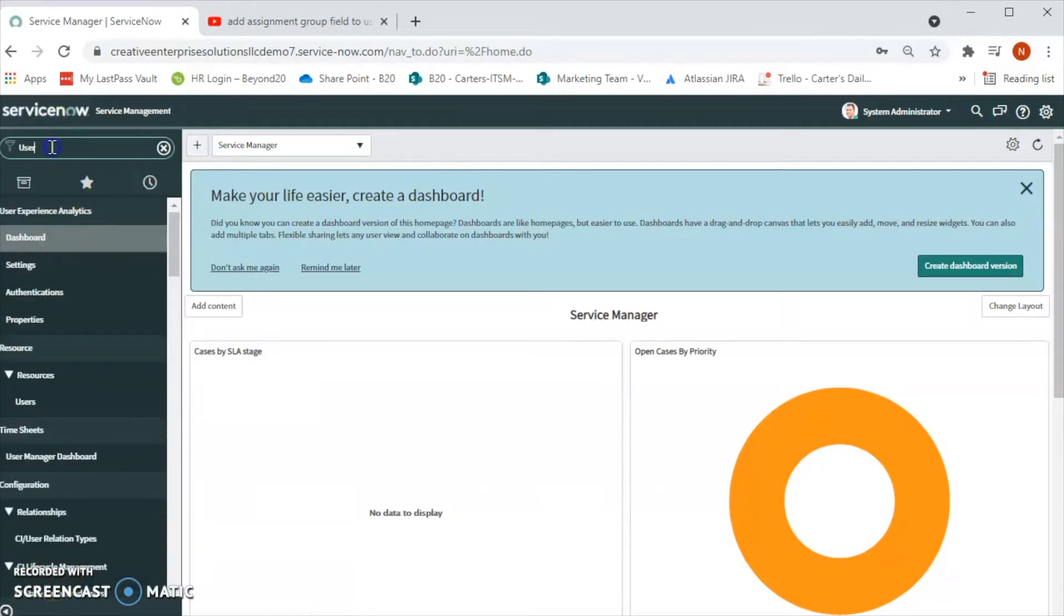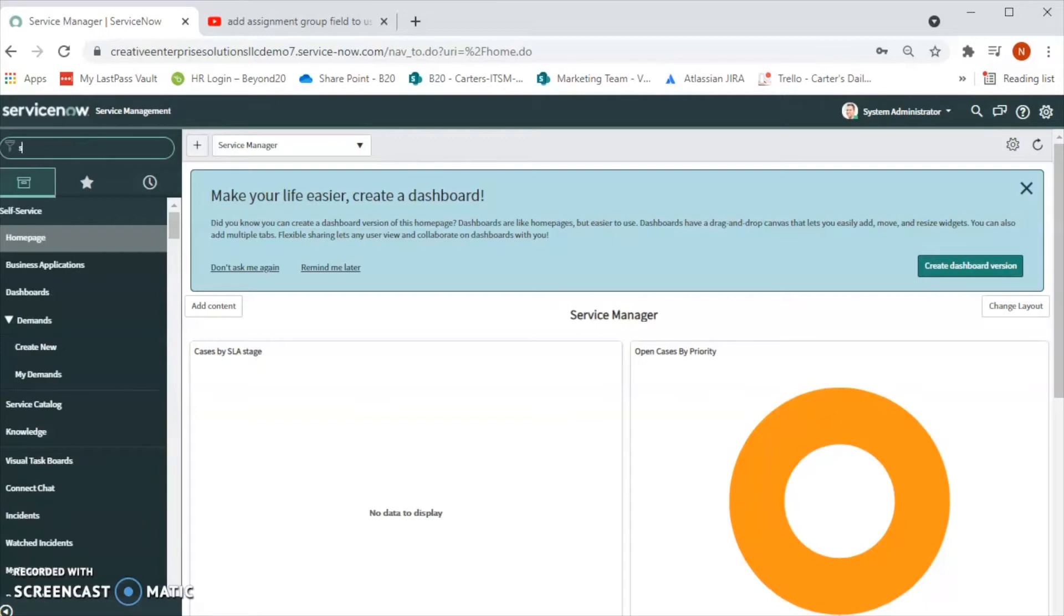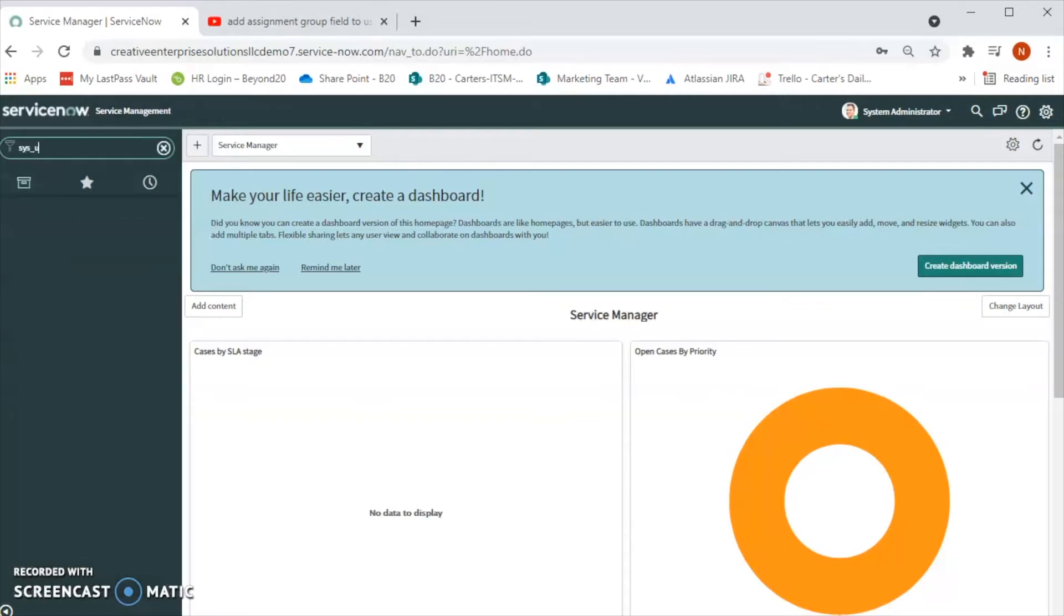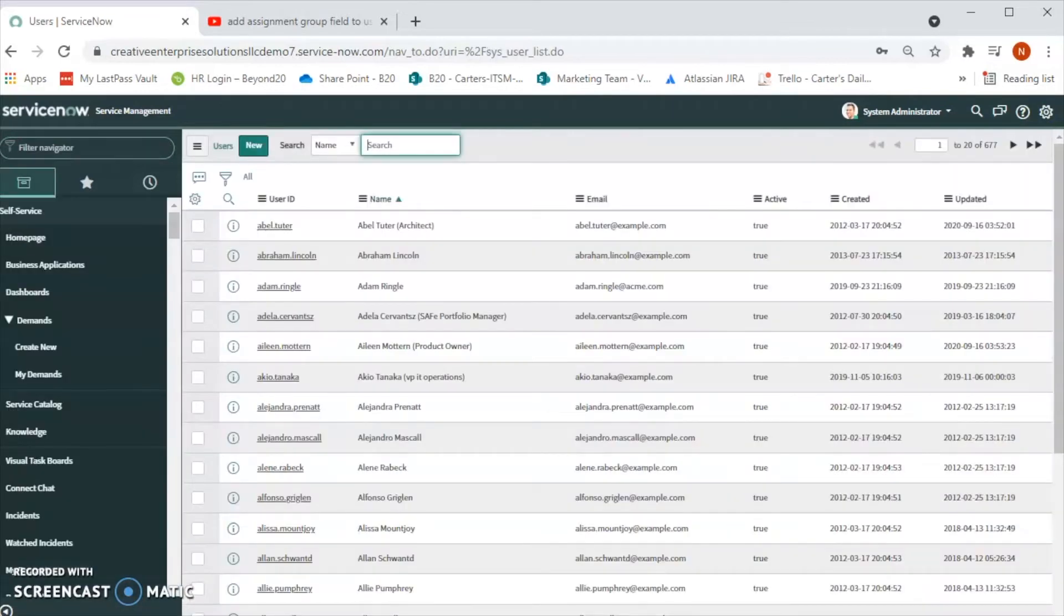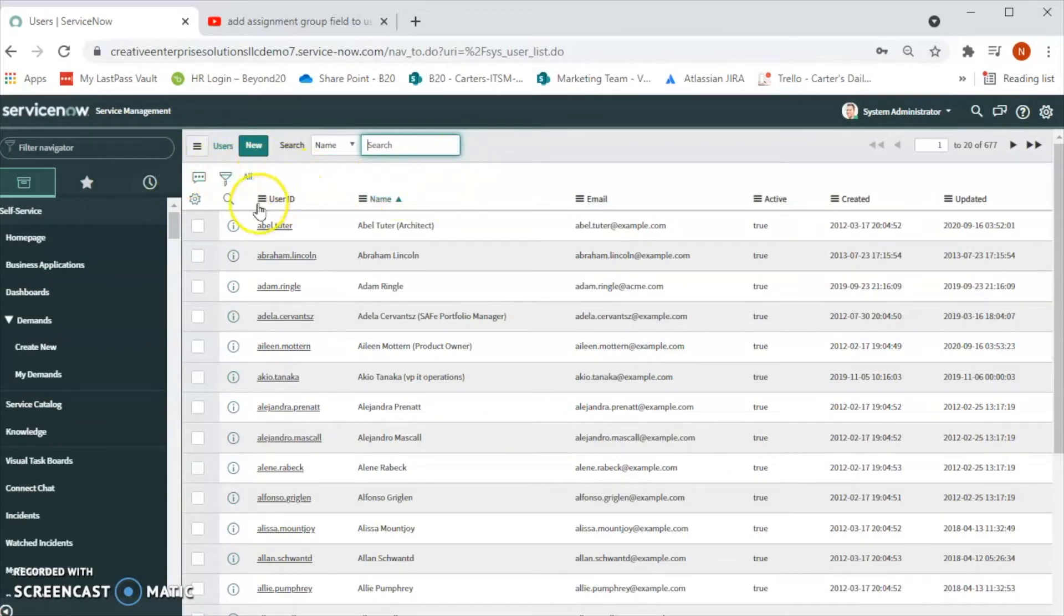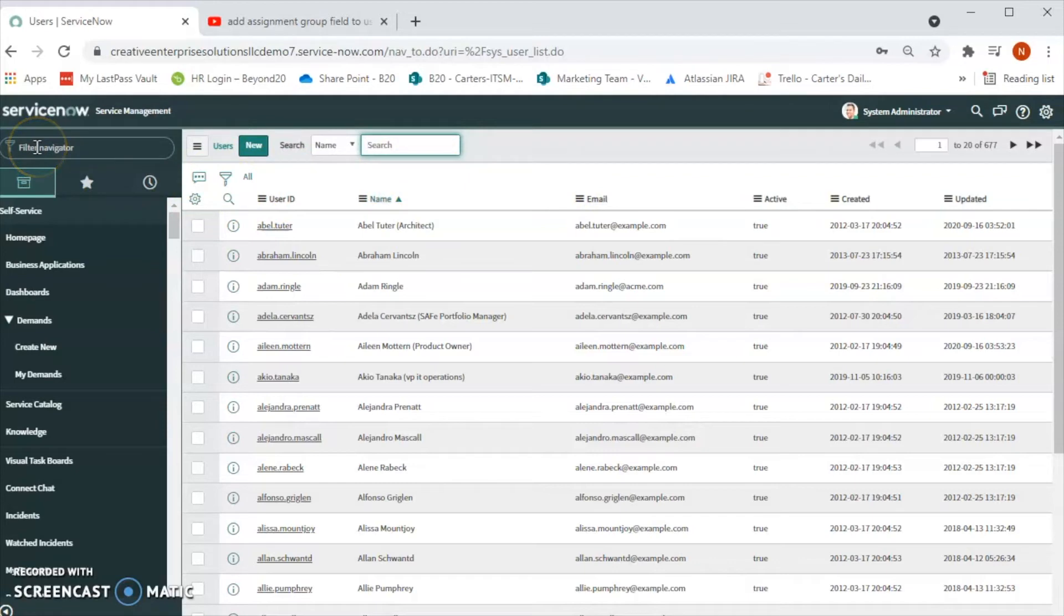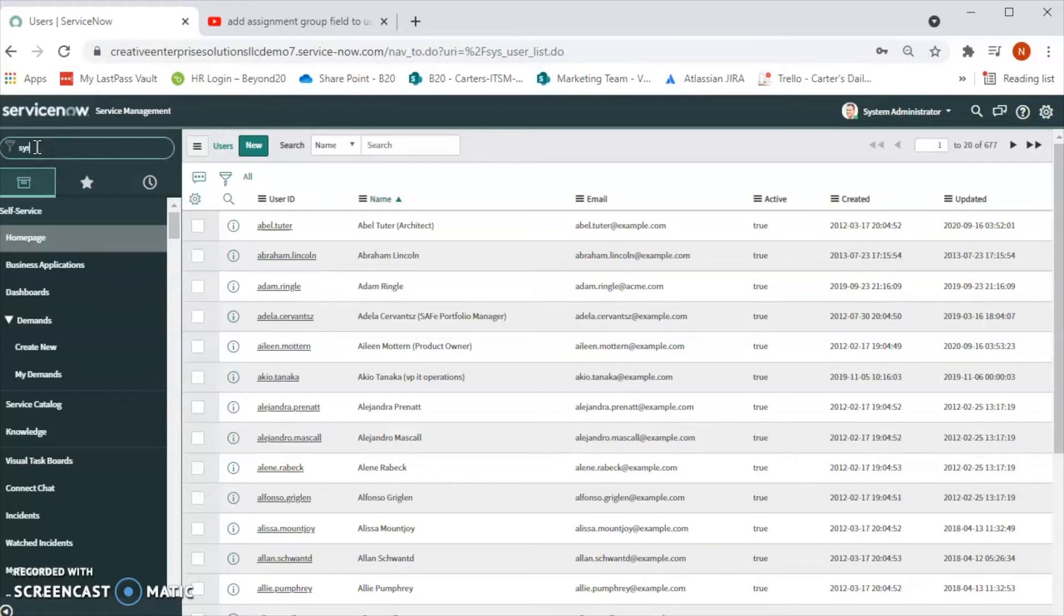Or else what we can do is we can type sys_user.list. By doing that the user table will populate. If you want to open the same list view in another window, then what we can do is we can type it again.